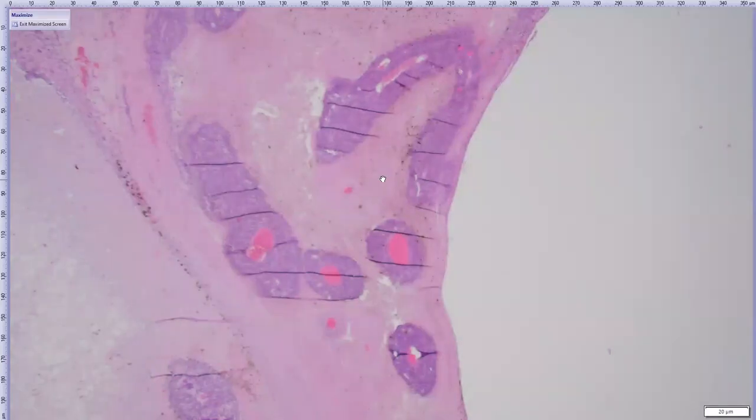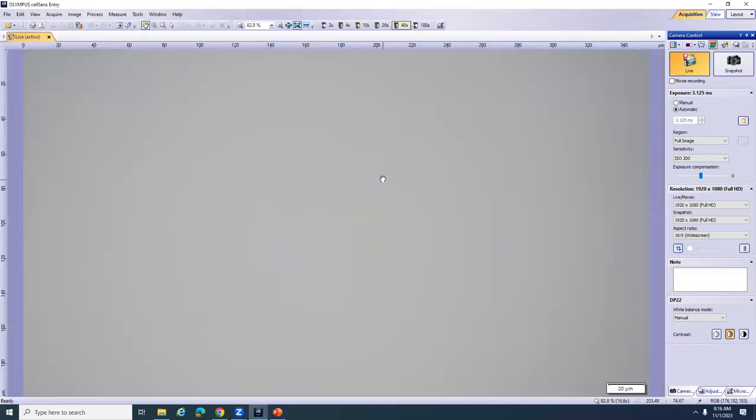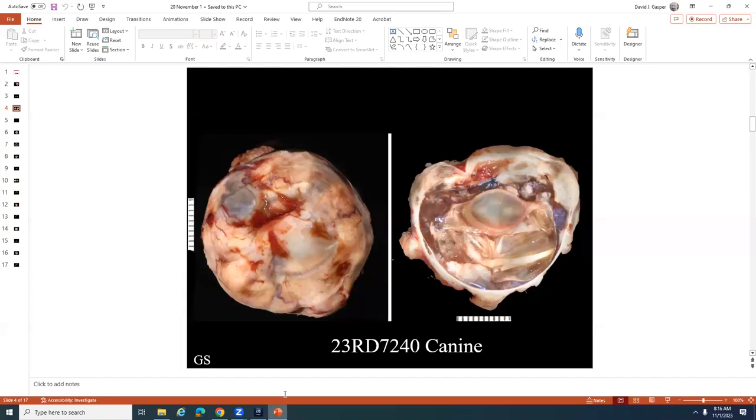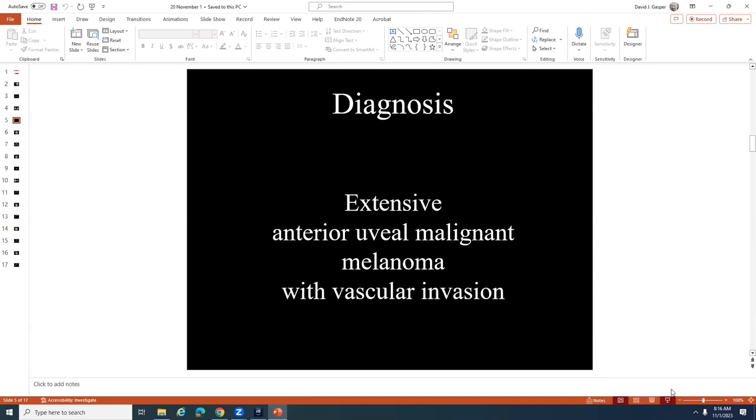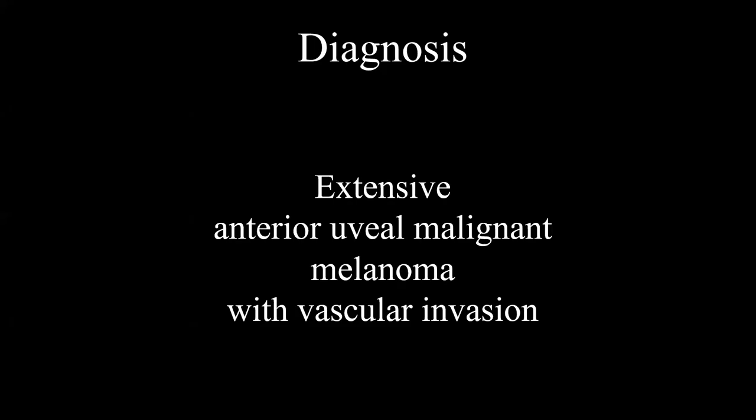The final diagnosis is extensive anterior uveal malignant melanoma with vascular invasion. I'm pretty sure it was also in the optic nerve in this case, so there's always the chance this one will also travel off the optic nerve to the brain unfortunately.